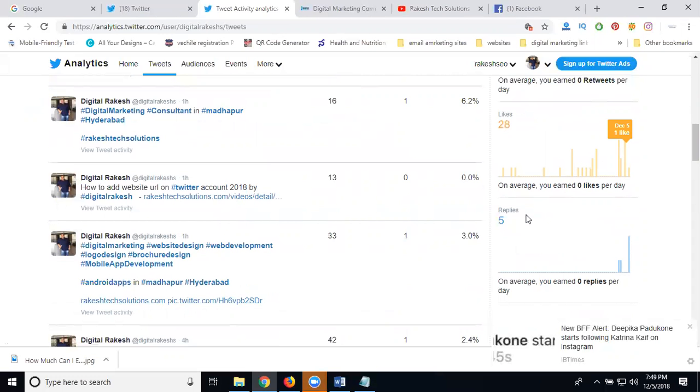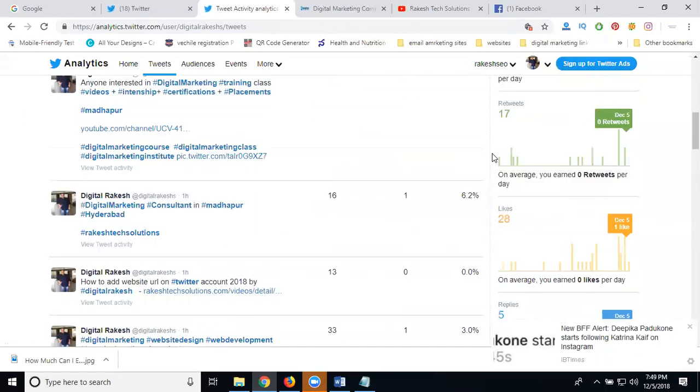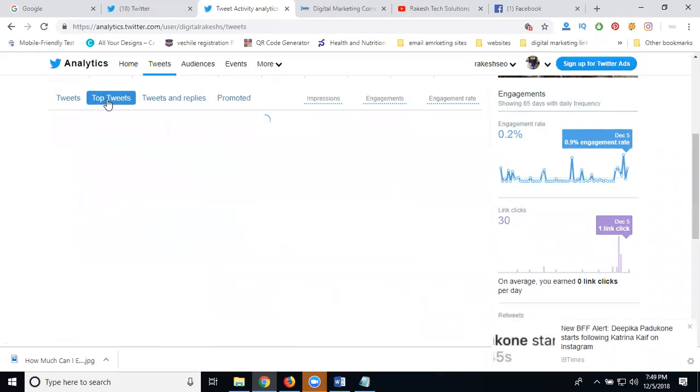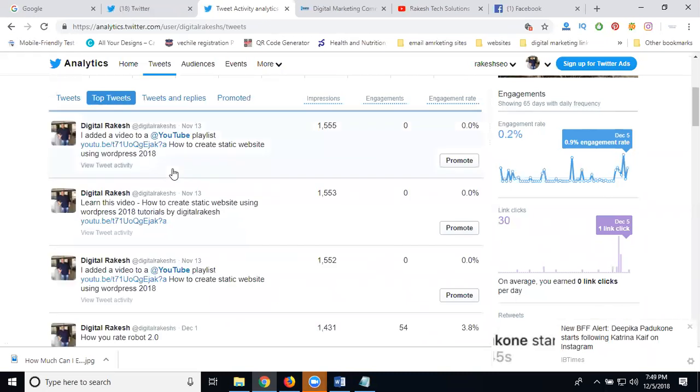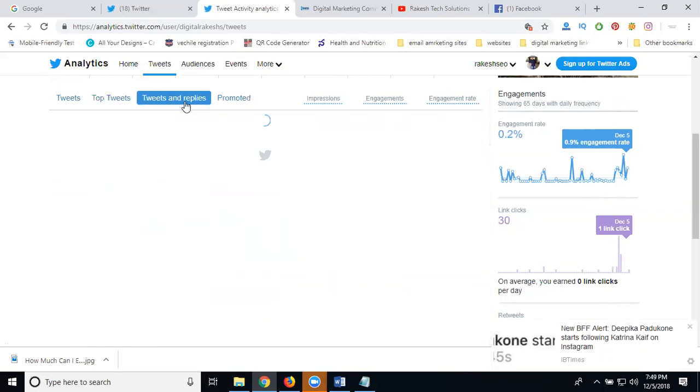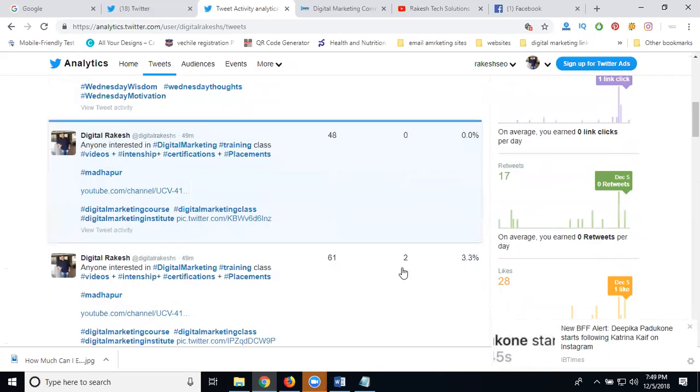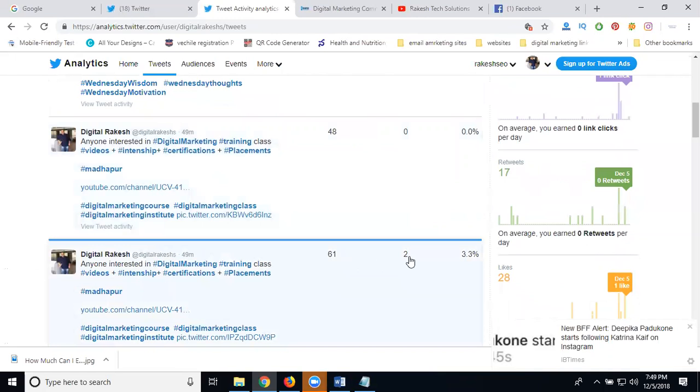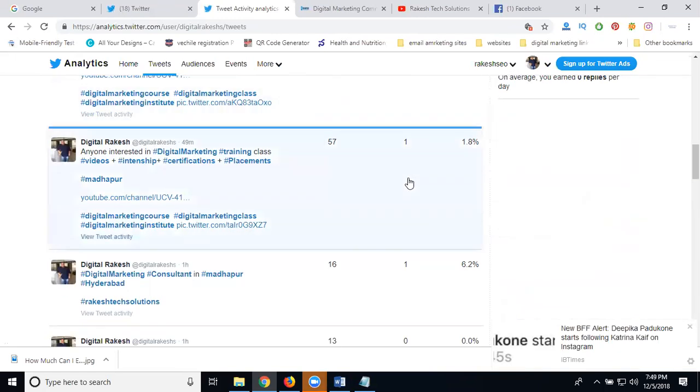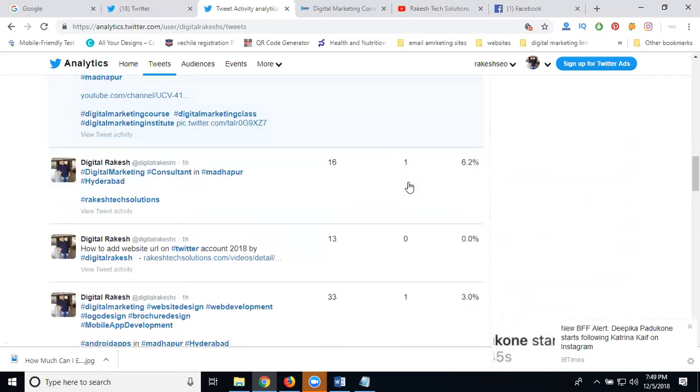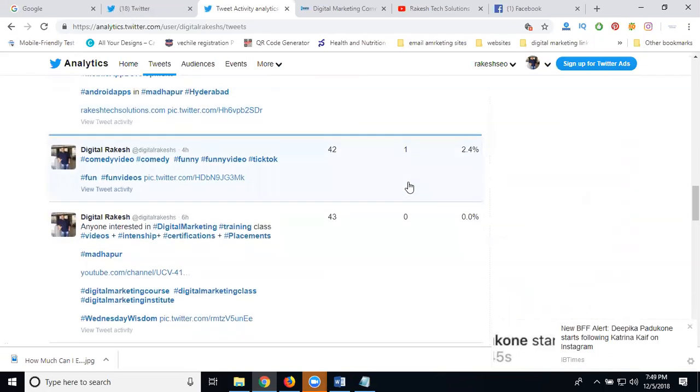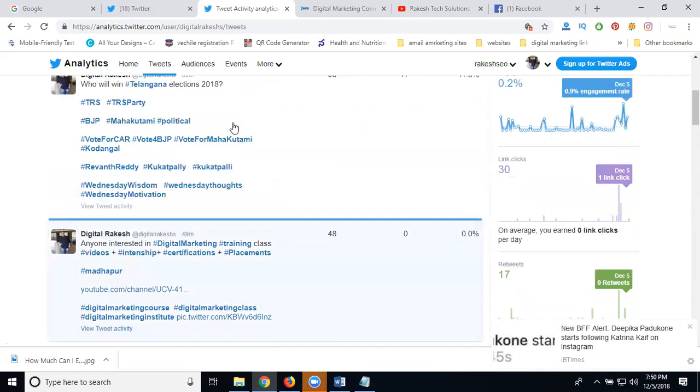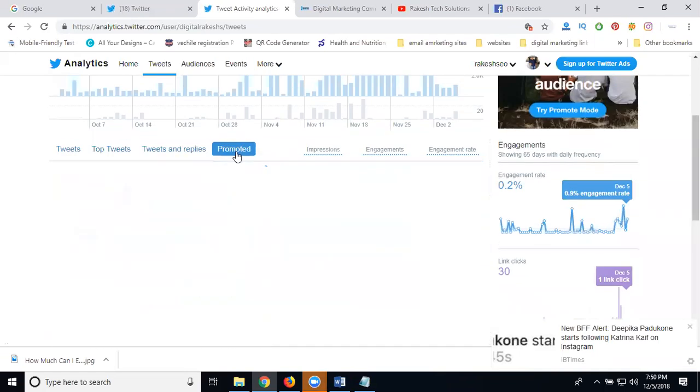If anyone is asking how to check engagement rate, you check through the Twitter Analytics option. Check your profile visits through your Twitter account. For your top tweets, you can see engagement metrics - 1,555 impressions, 93 engagements, tweet and reply counts. Then there are promoted tweets.